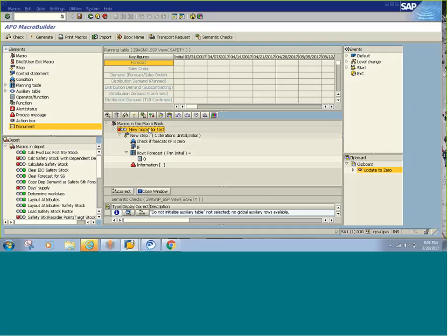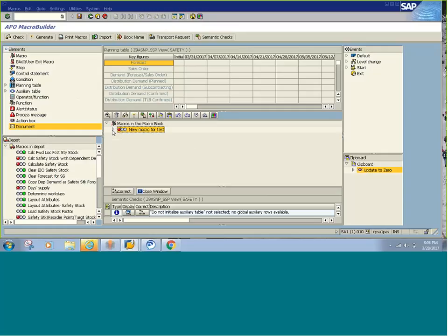If I want to transport the macro, I can select this macro and click on the transport request. Note that you can only transport the complete macro book — all the macros under it get transported. You can't transport an individual macro as far as I am aware, at least not from the standard process. So this is an overview of macros and the macro workbench. Do leave a comment if you are looking for any further information on macros. Thank you.